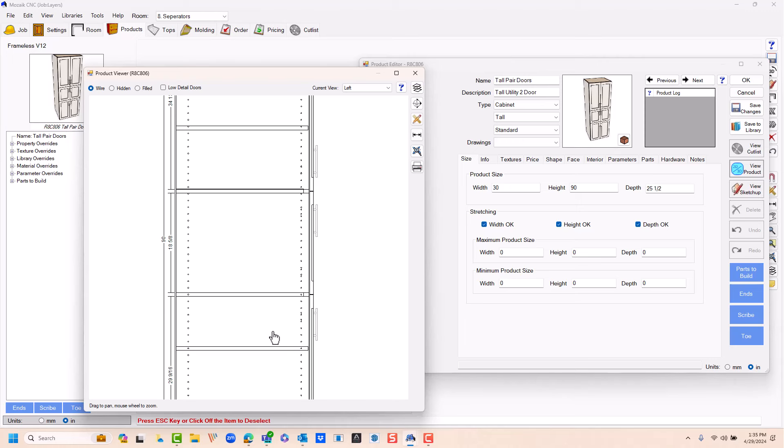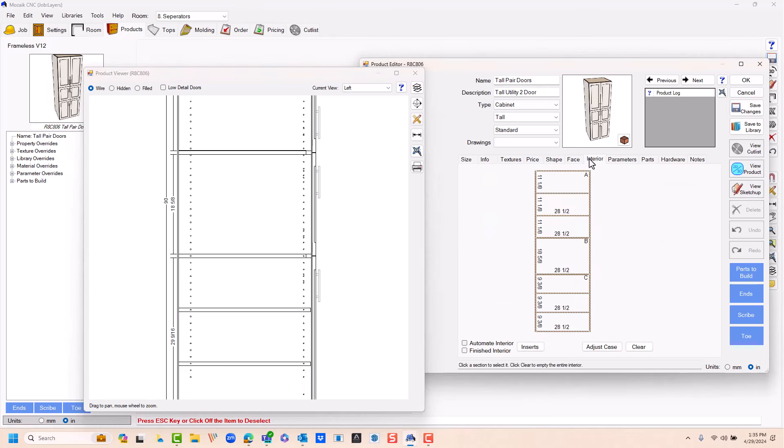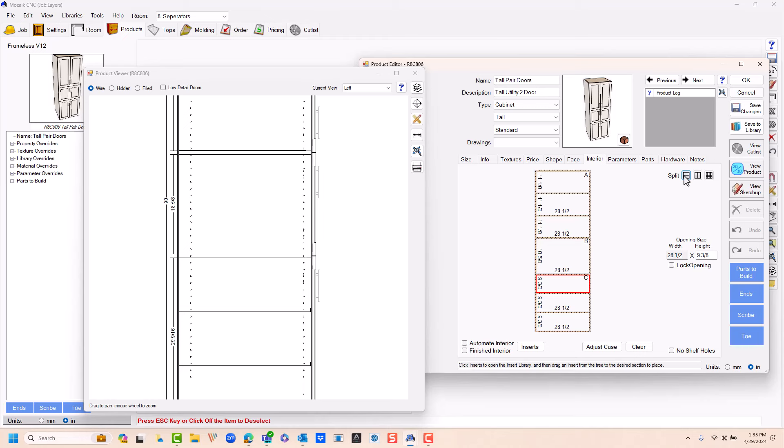Let's start in this bottom section right here with the separator. If you go to your interior tab, this is my fixed shelf. Right below the fixed shelf I'm going to make a selection. I'm going to split that horizontally.